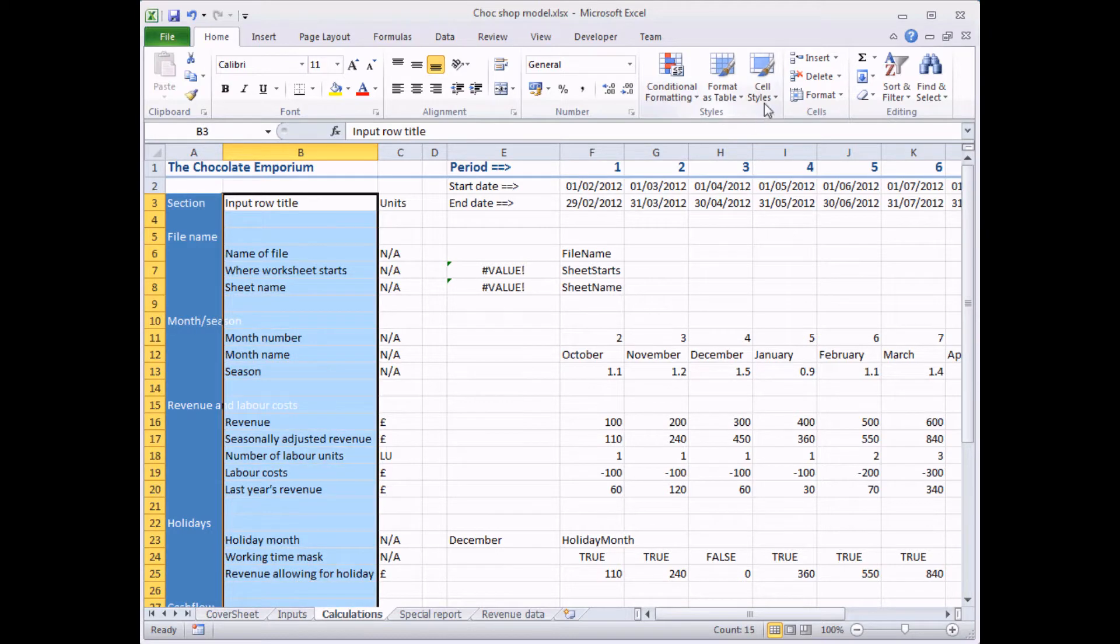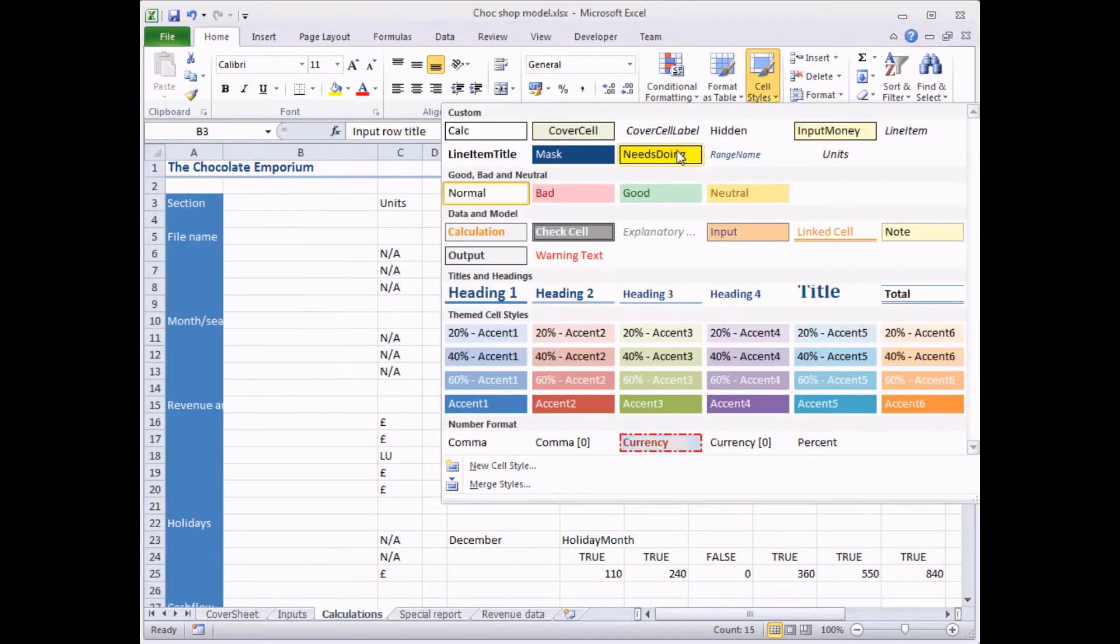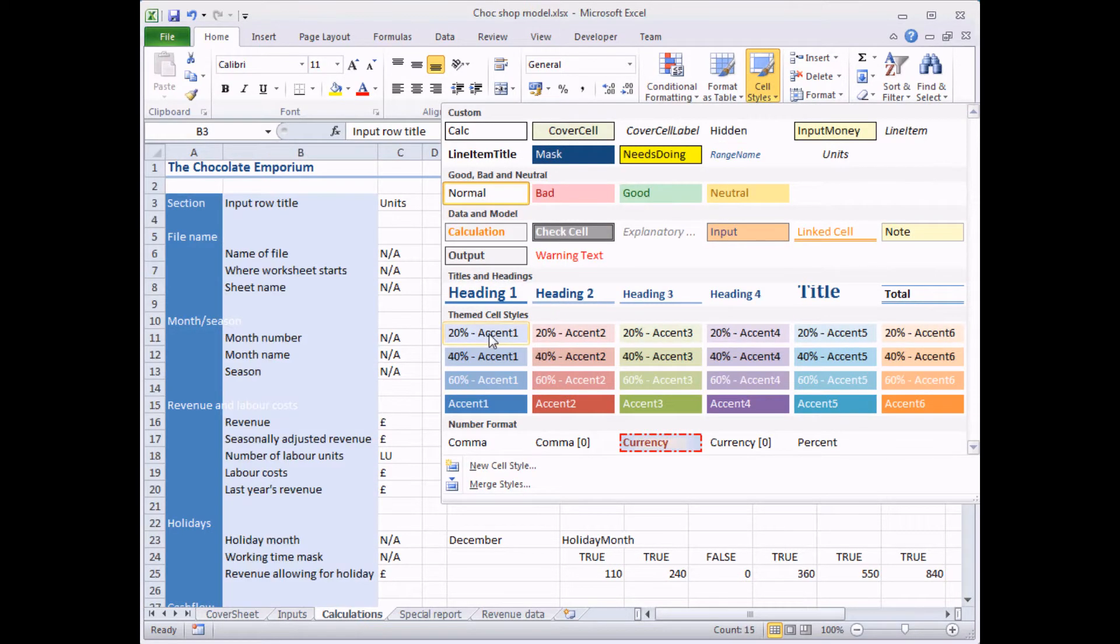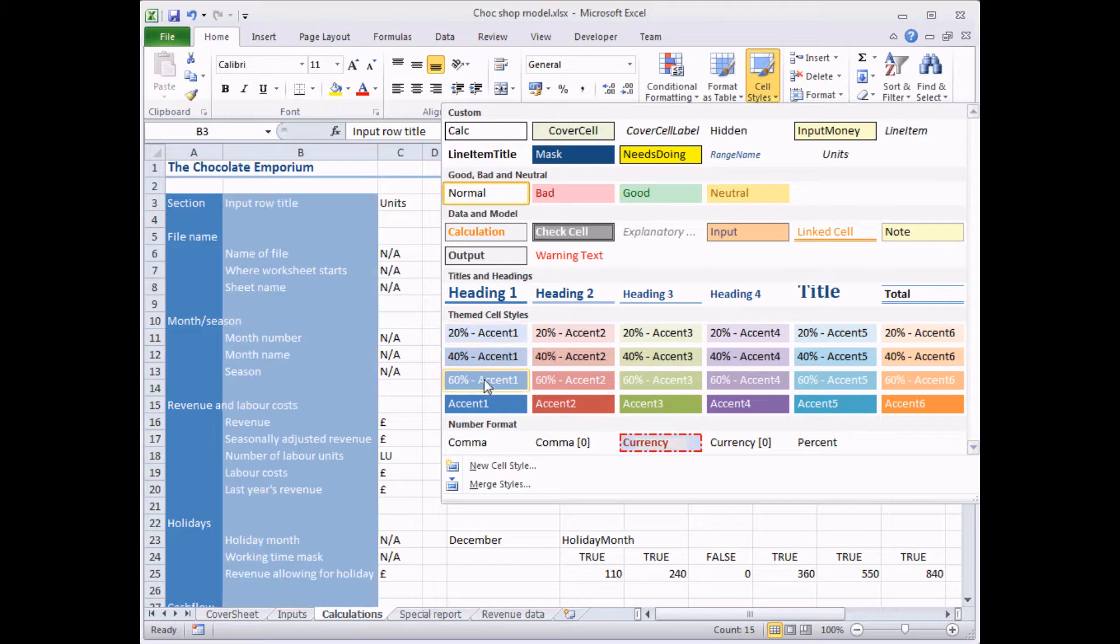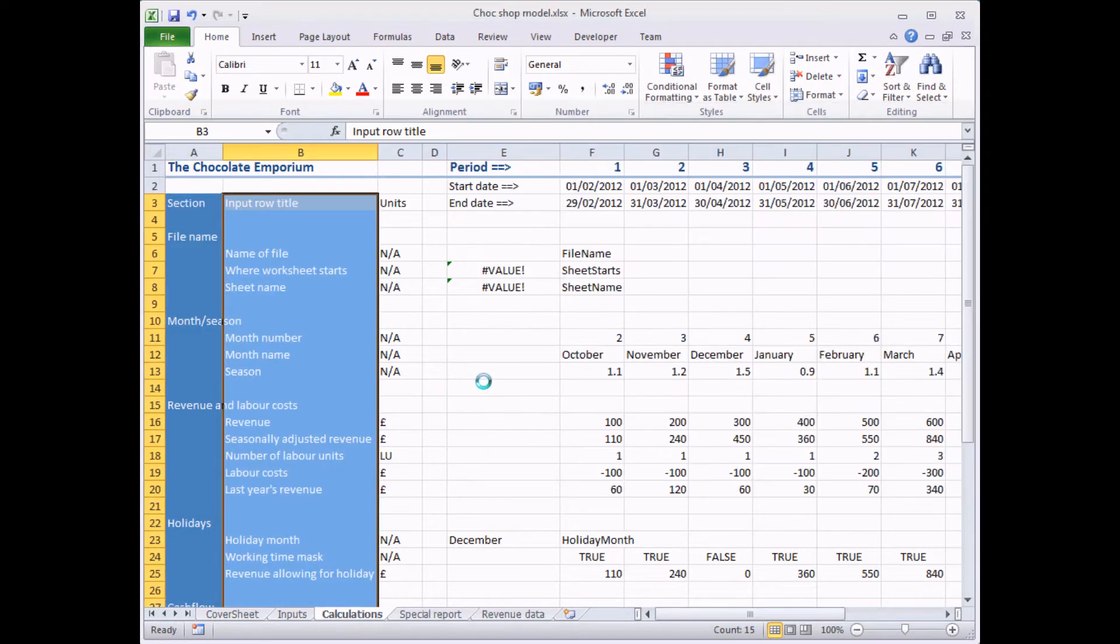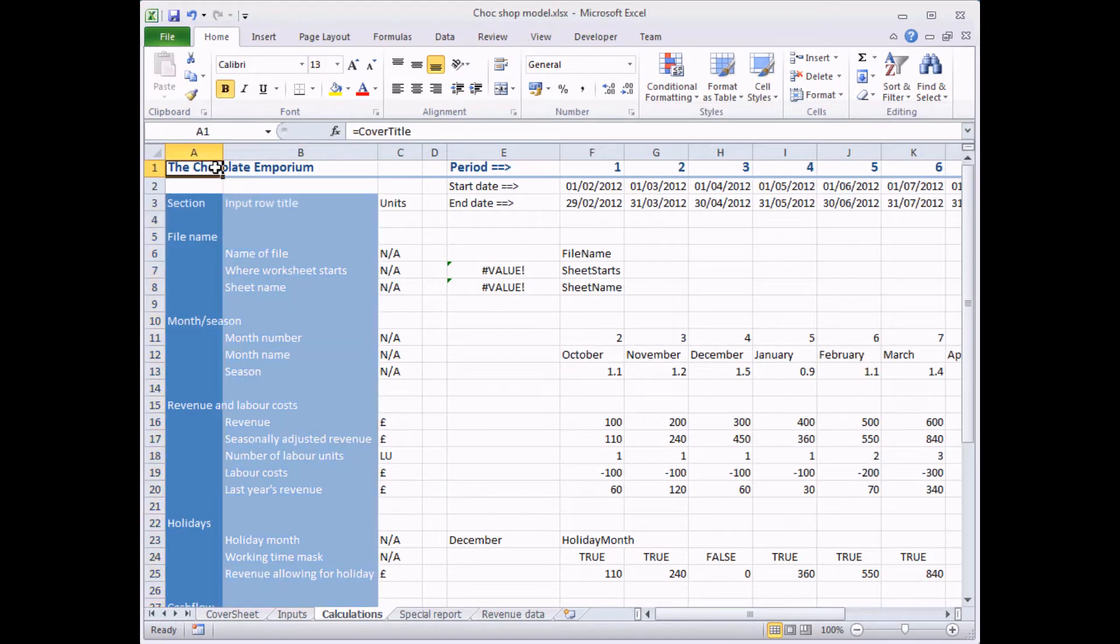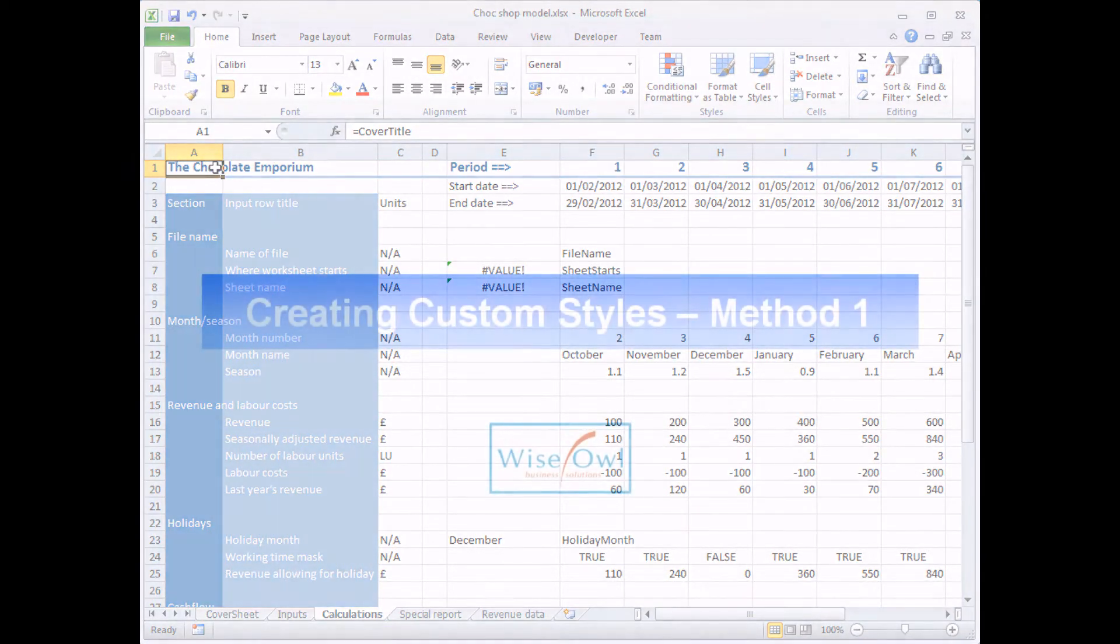You select cells, choose a style from the list and it will quickly format cells in the way you've asked. So that's all well and good as long as you're happy with the existing styles in Excel. Things get a bit more interesting, though, when you start to use your own custom styles.